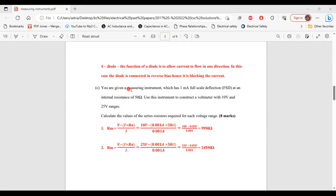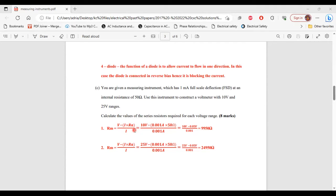Part C: you are given a measuring instrument with 1 milliamp full-scale deflection and an internal resistance of 50 ohms. Construct a voltmeter with 10 volt and 25 volt ranges by calculating the series resistors (multipliers Rm). For the 10 V range: Rm = (V − I × Ra) / I = (10 − 0.001 × 50) / 0.001 = 9,950 ohms.